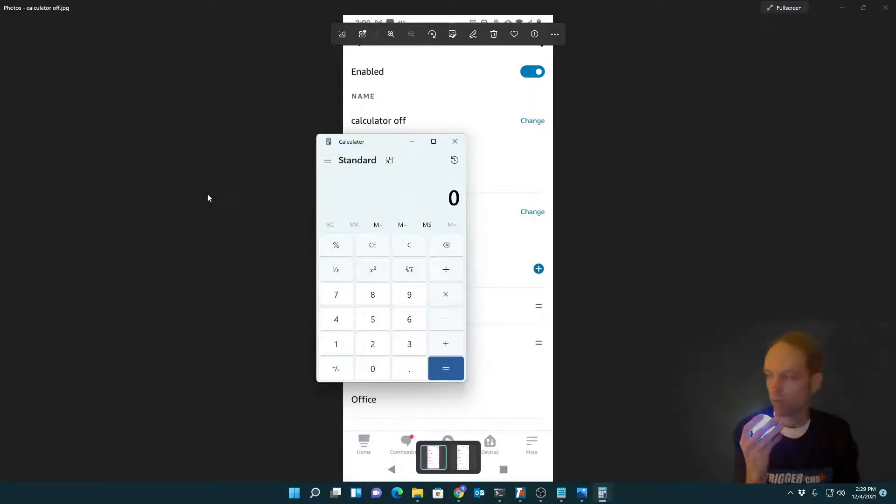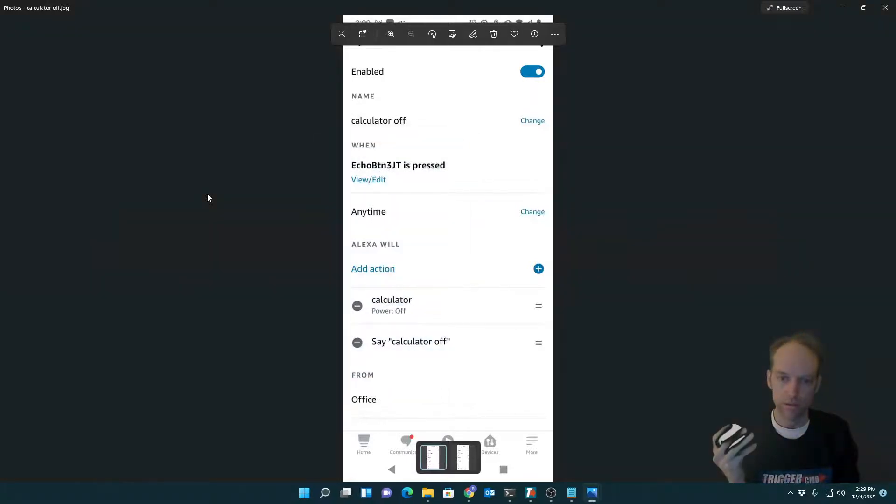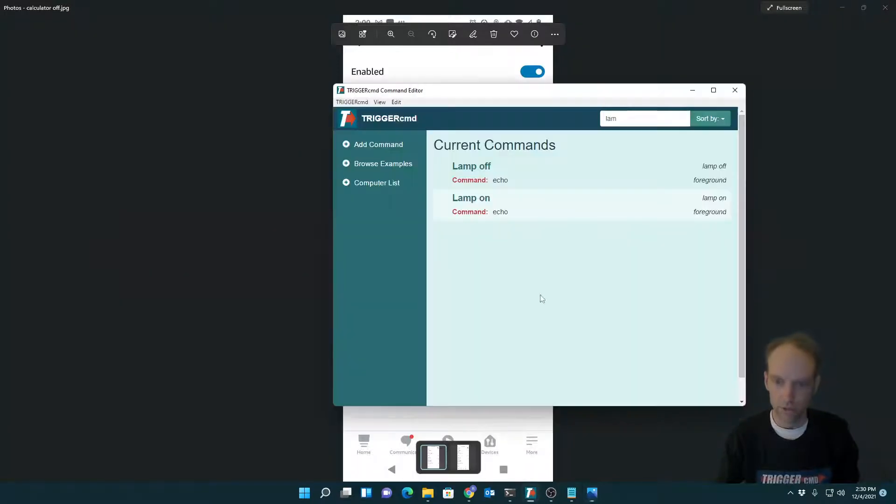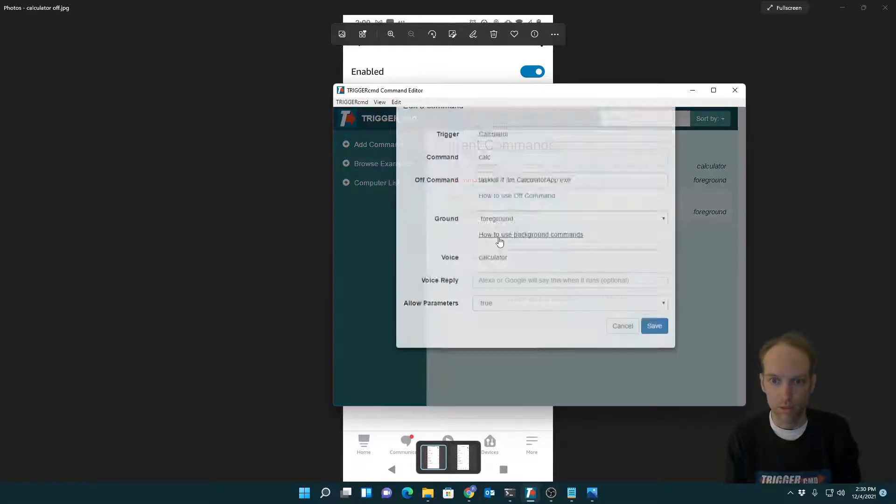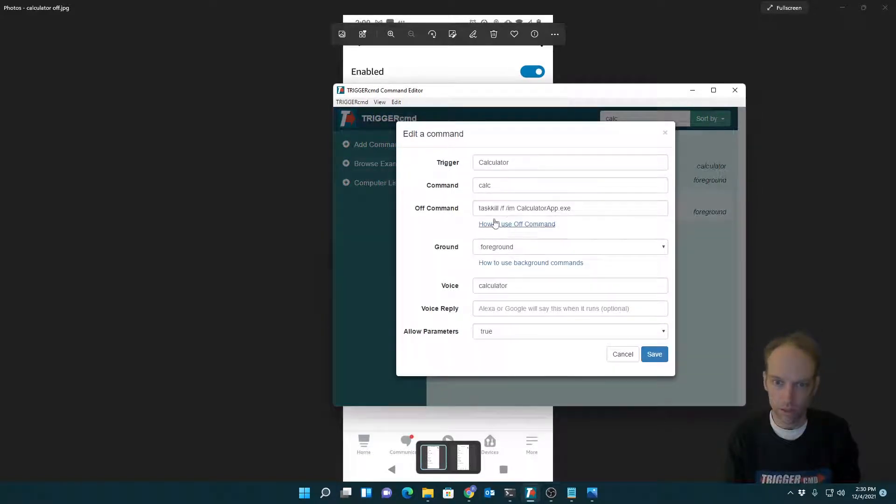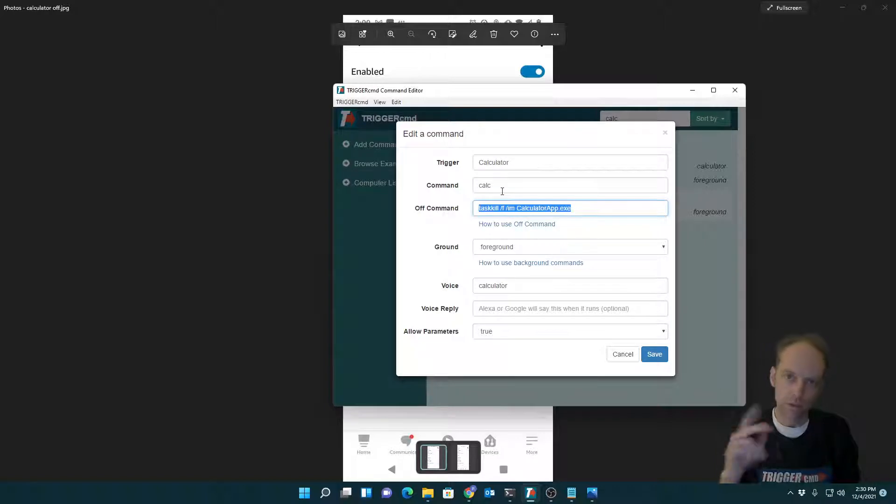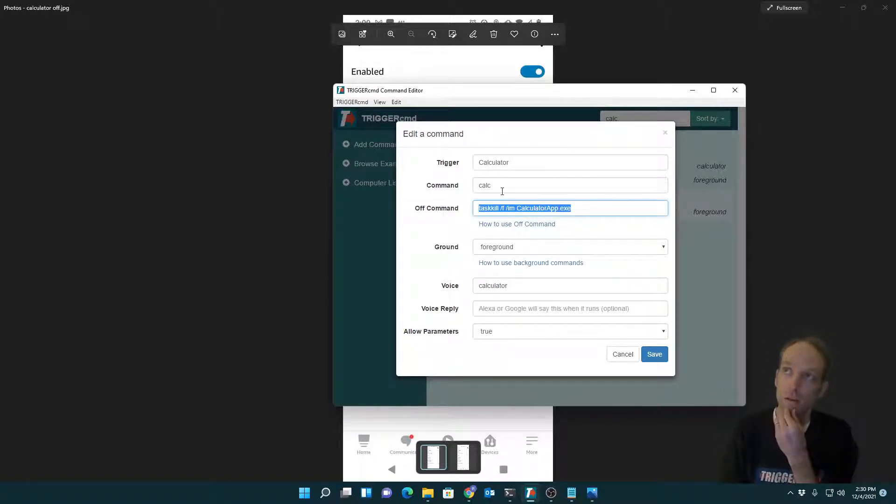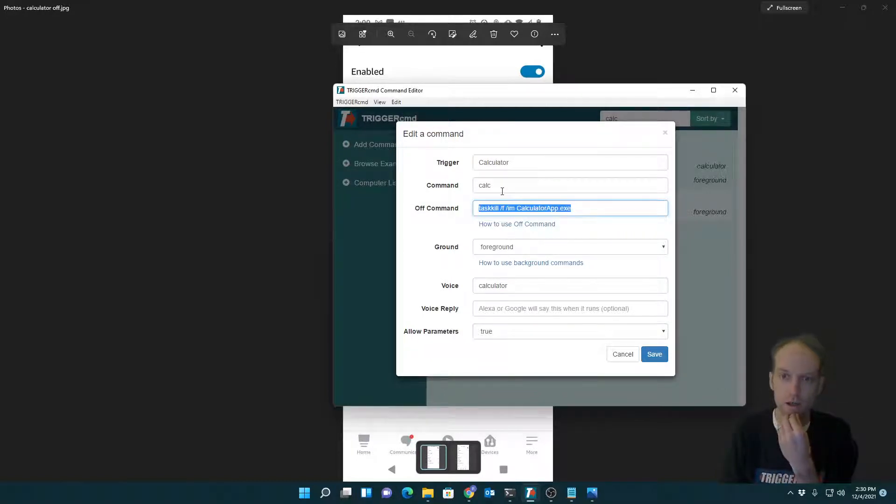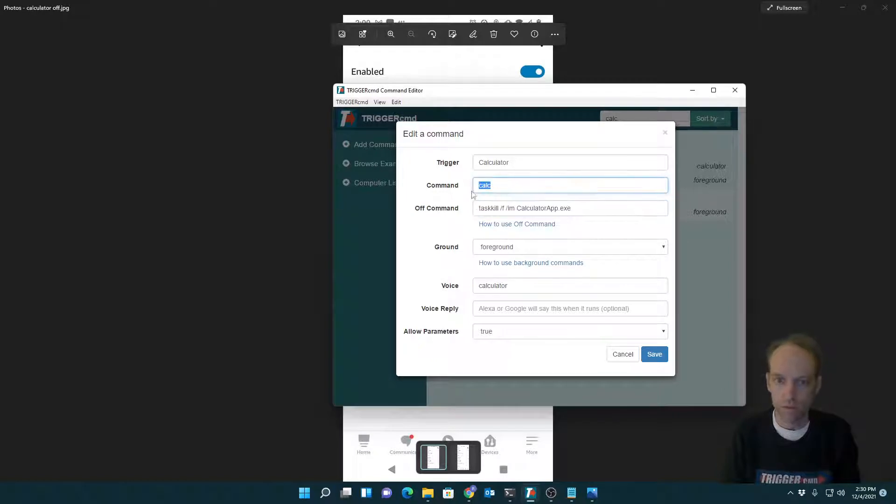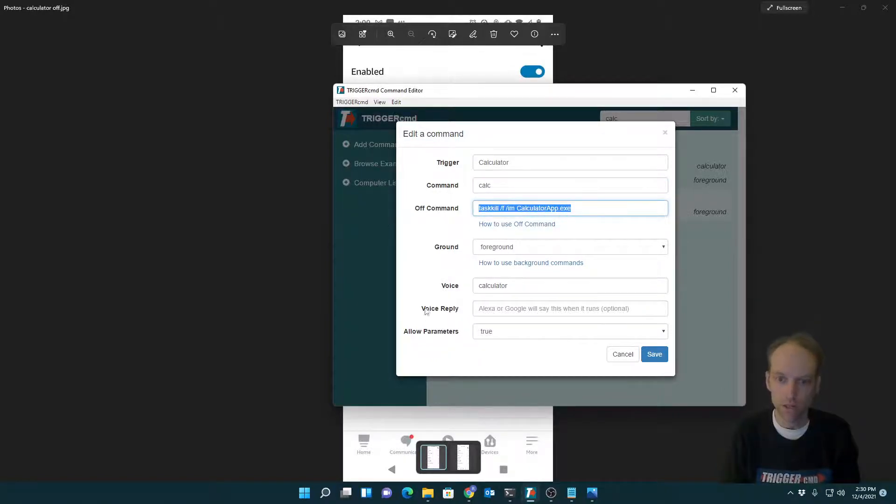And then I can run this other button that will turn it off because if I look at my calculator command, I've got an off command. So when the virtual Alexa device, it simulates a switch. When I turn it on, it runs this command. When I turn it off, it runs that command.